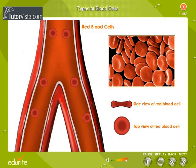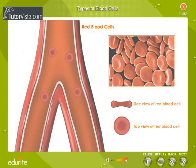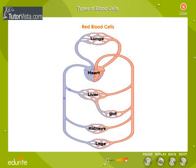RBCs make up about 45% of blood. Red blood cells perform the most important blood duty. A single drop of blood contains millions of red blood cells, which are constantly travelling through our body, delivering oxygen and removing carbon dioxide. But for them, we wouldn't be alive. RBCs collect oxygen from the lungs and carry it to the cells all over the body. In turn, they transport carbon dioxide from cells back to the lungs.